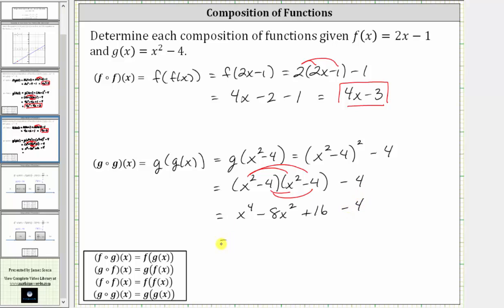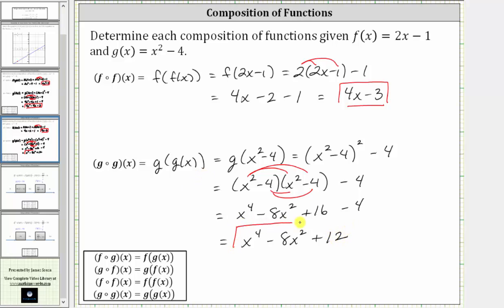Combining like terms, we have x to the fourth minus eight x squared, and then sixteen minus four is twelve, giving us plus twelve. So g of g of x is equal to x to the fourth minus eight x squared plus twelve. I hope you found this helpful.